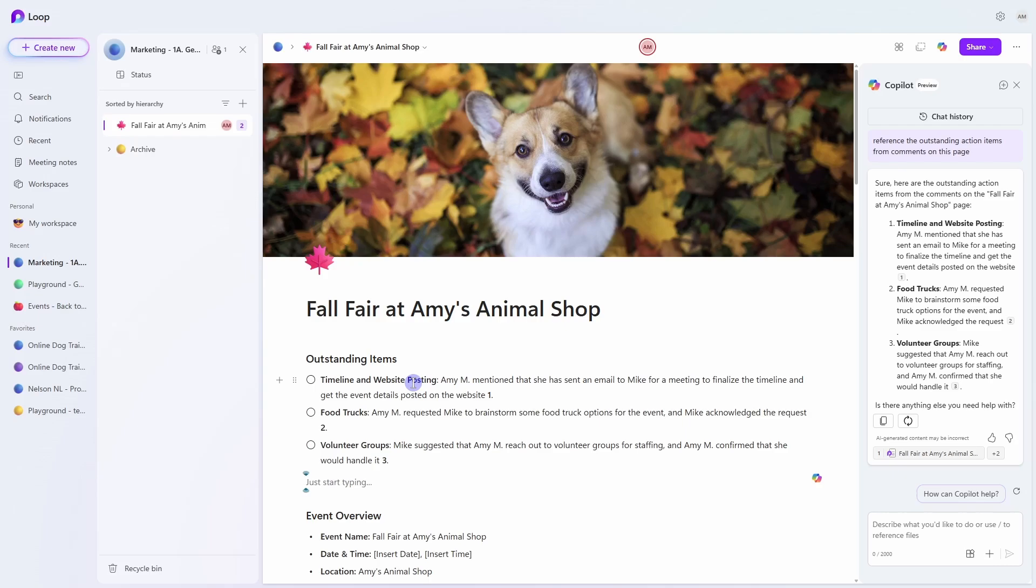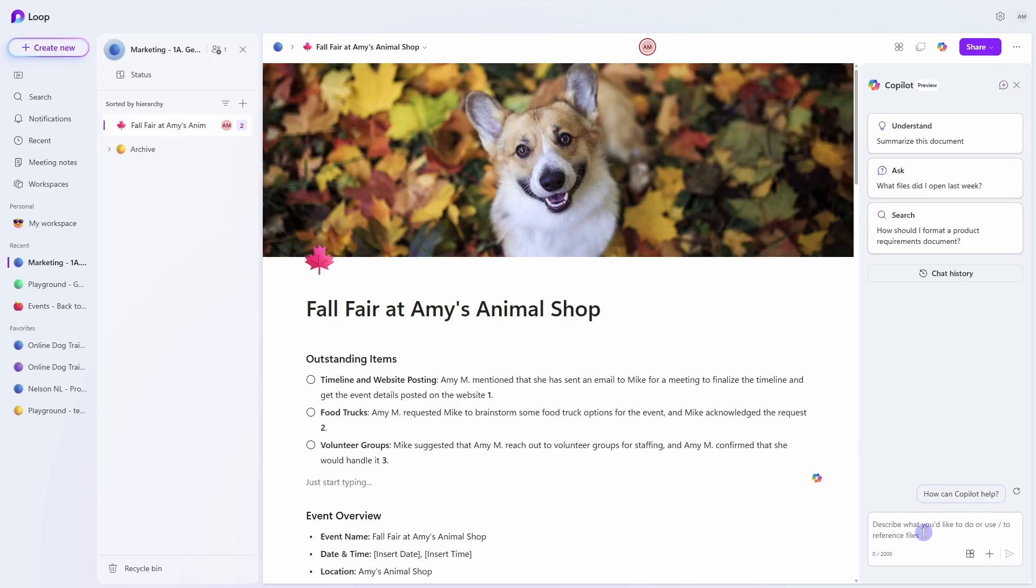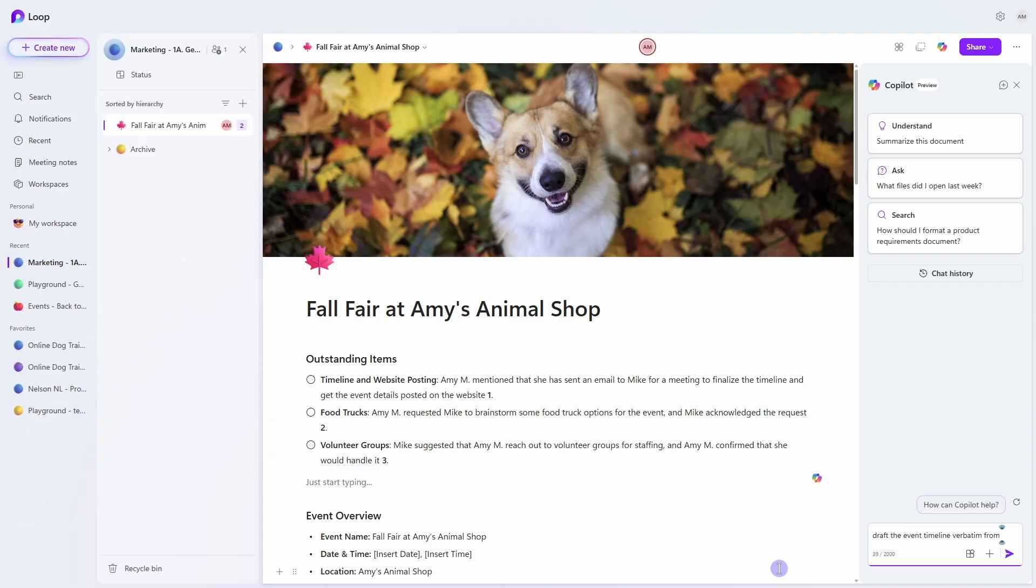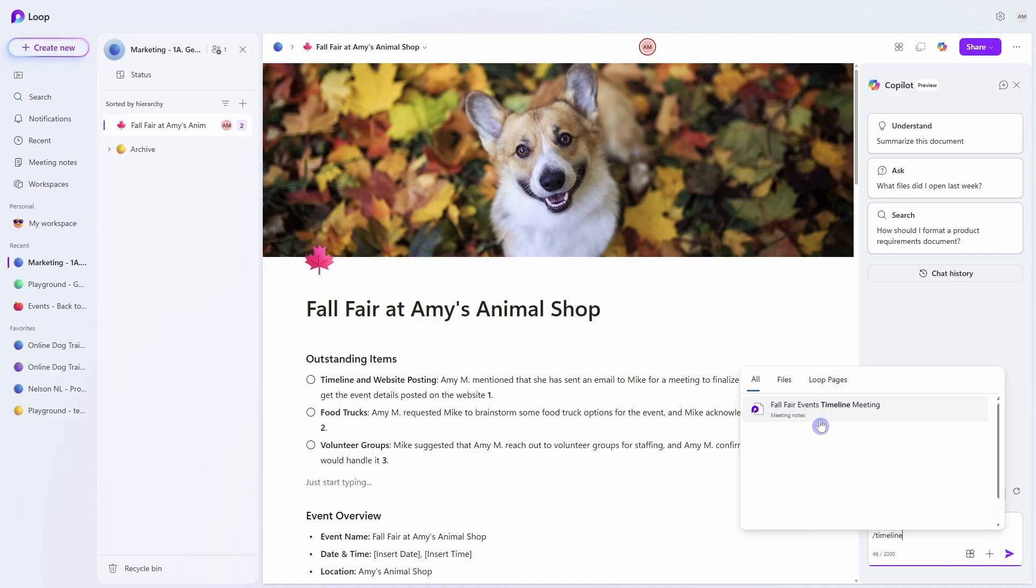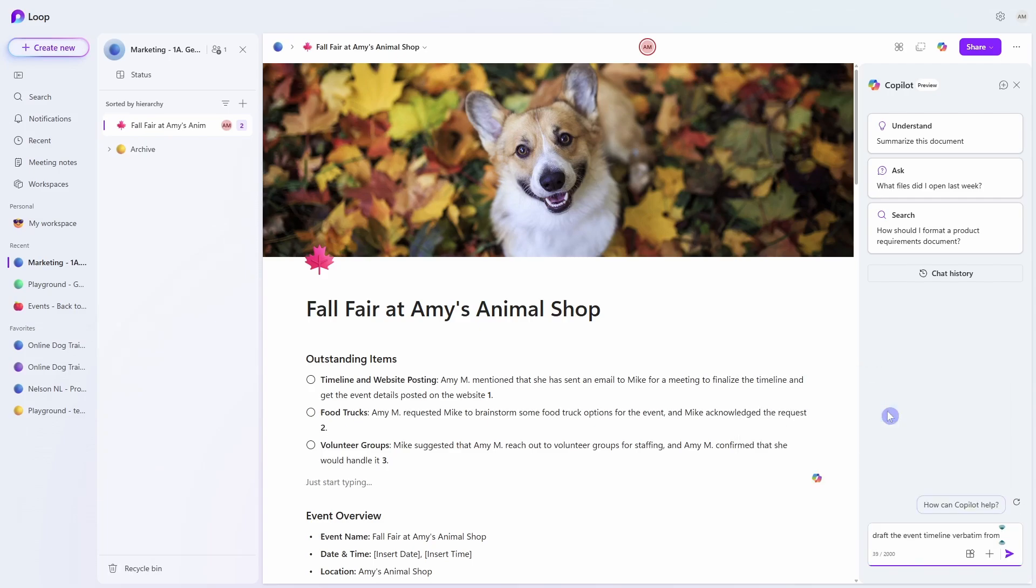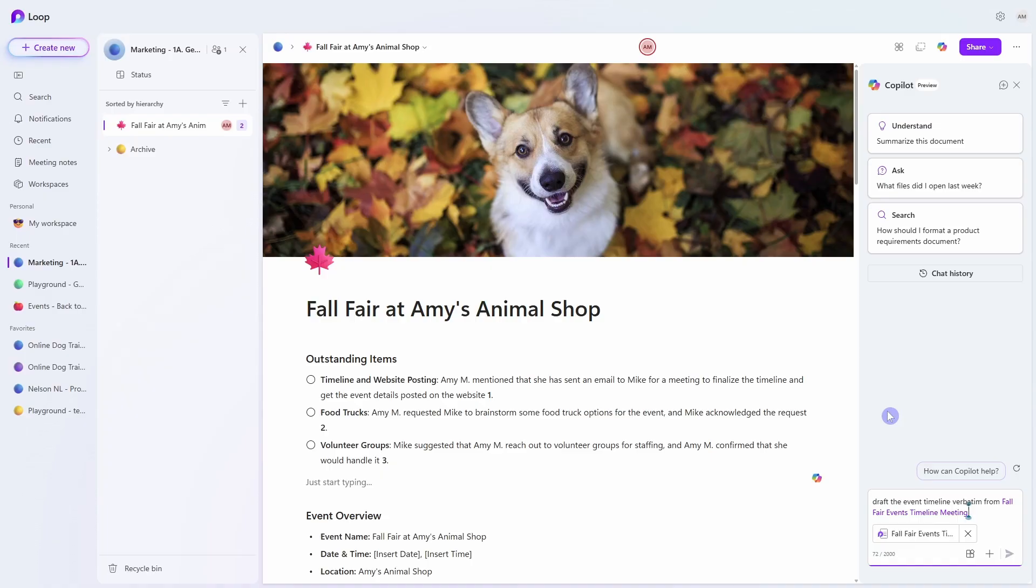So this leads us to number three which is how we can reference files for meeting notes within the chat area. So let's go up to the top here and go new chat. Now this time I'm going to ask Copilot to draft the event timeline verbatim and then once again we will press that forward slash key and search for those meeting notes. So we'll see here that I've got the fall fair events timeline meeting and then as a subtext below that we have meeting notes. So I know for sure that this is that meeting notes loop page. We can select that and then now we can press enter.